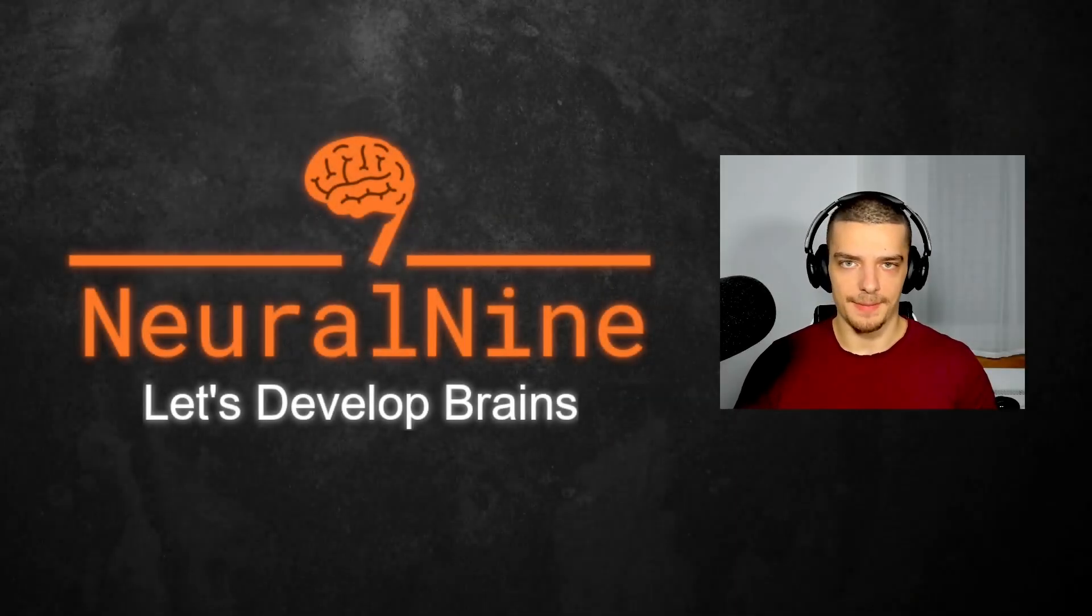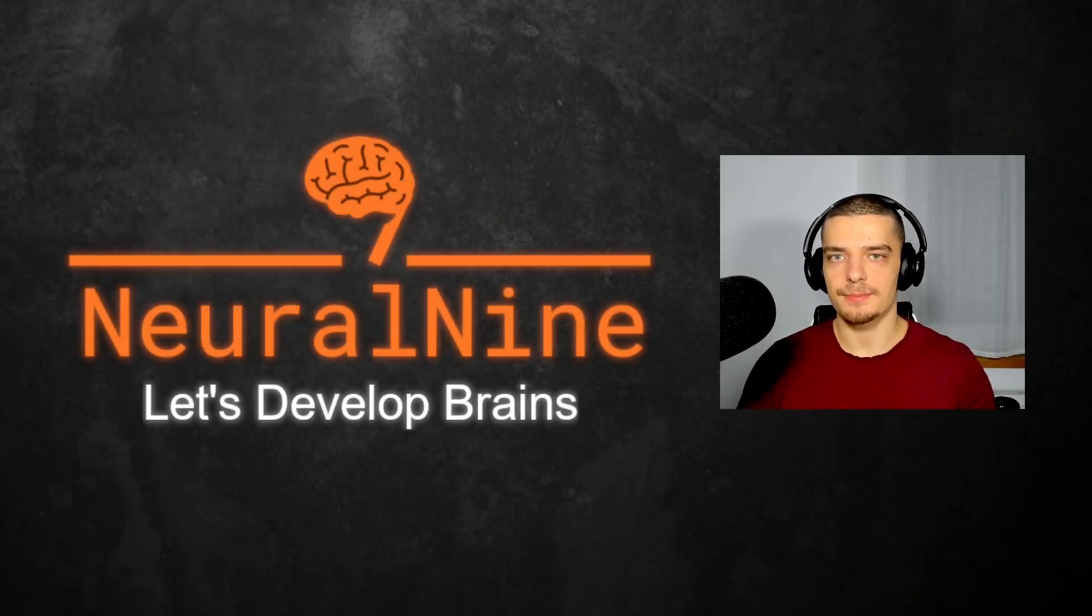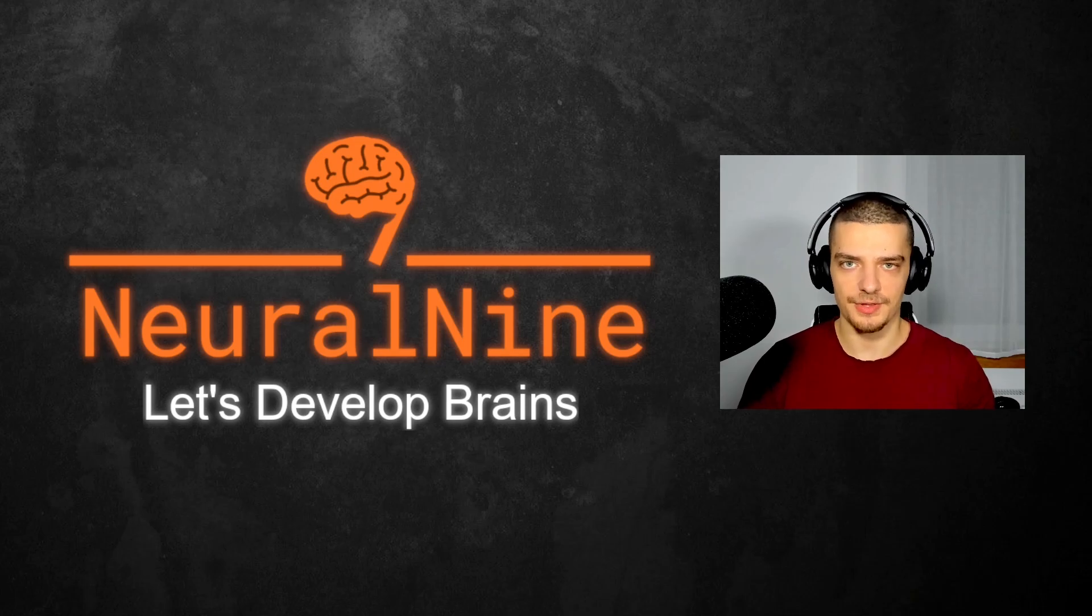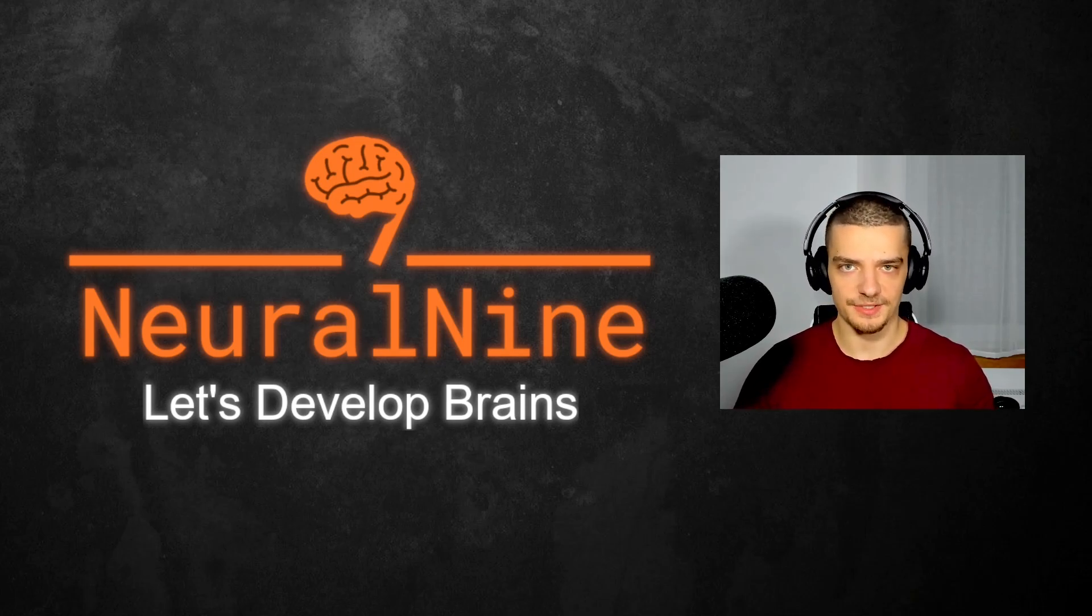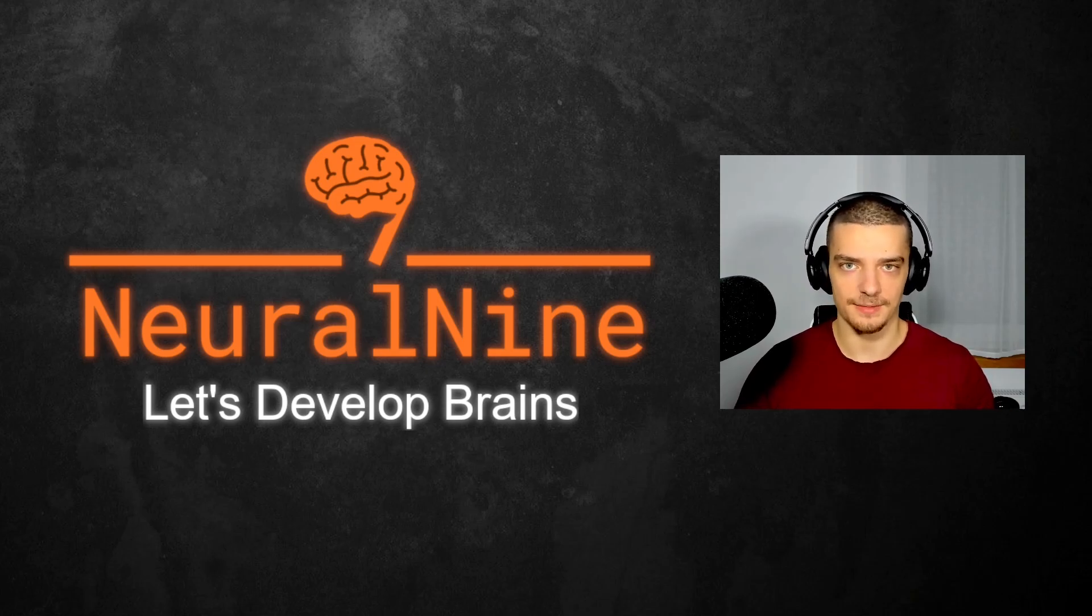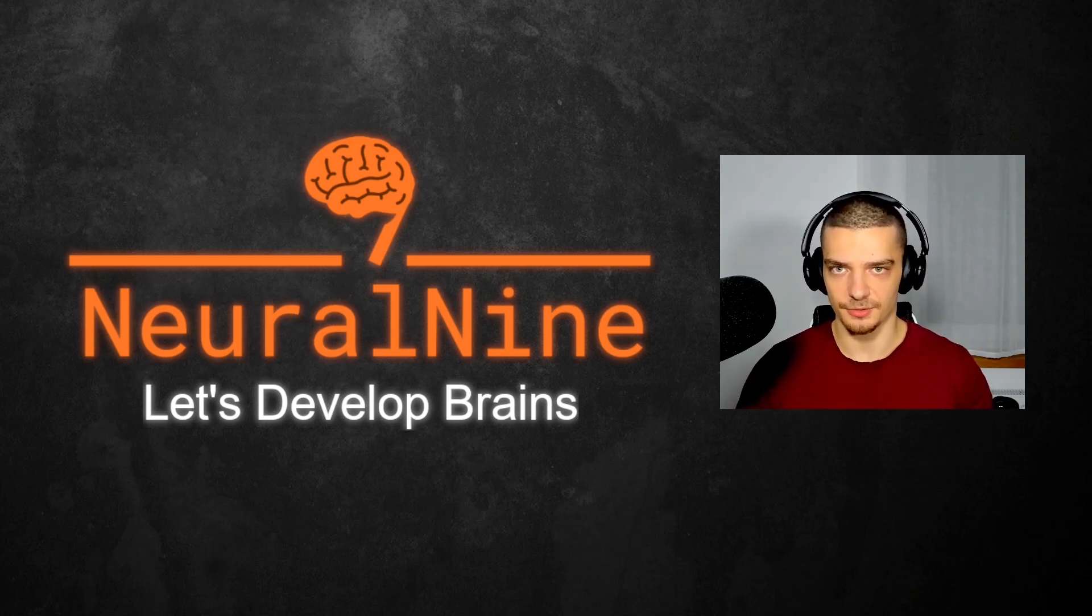What is going on, guys? Welcome back. In this video today, we're going to learn how to measure the execution time of an algorithm in Python, which can be very useful to evaluate the performance of algorithms or to terminate them using time as a stopping criterion.